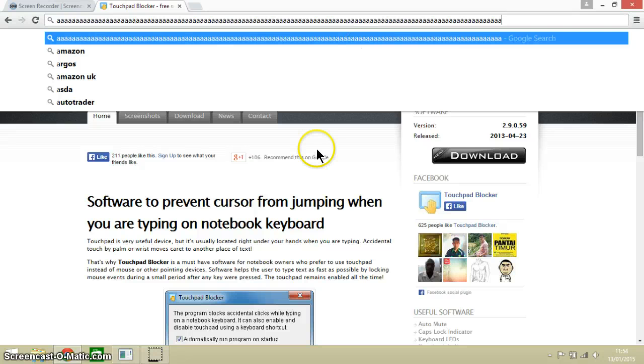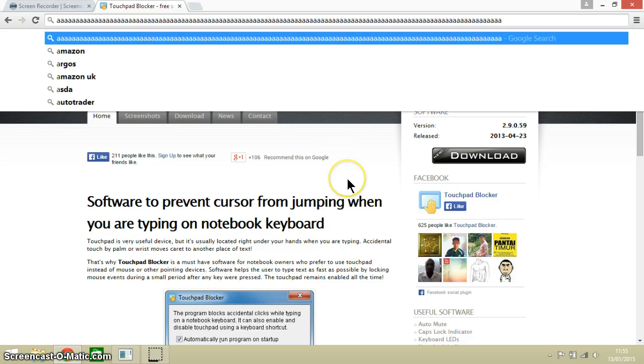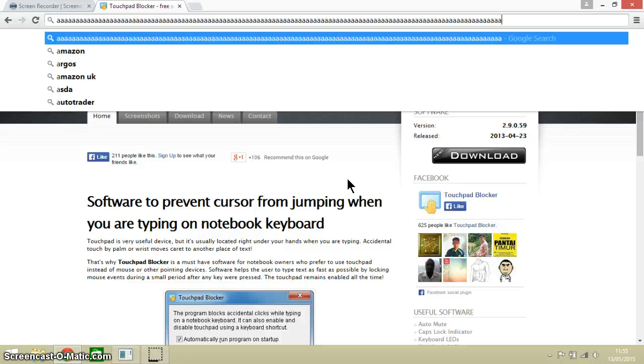So there we go, everyone. That is a really useful piece of software when we have got a touchpad on our laptop and when we are trying to write, whether it be on the internet or in Microsoft Word or anything like that.